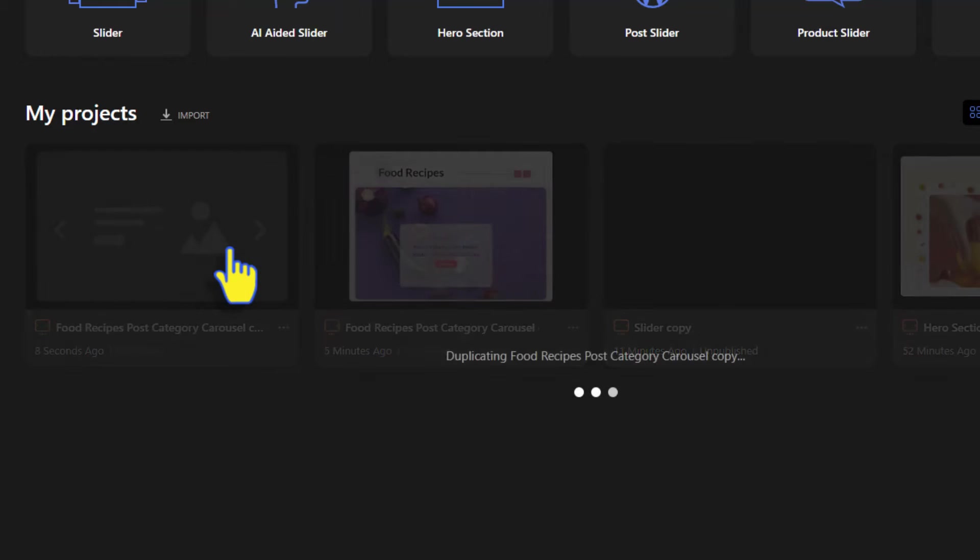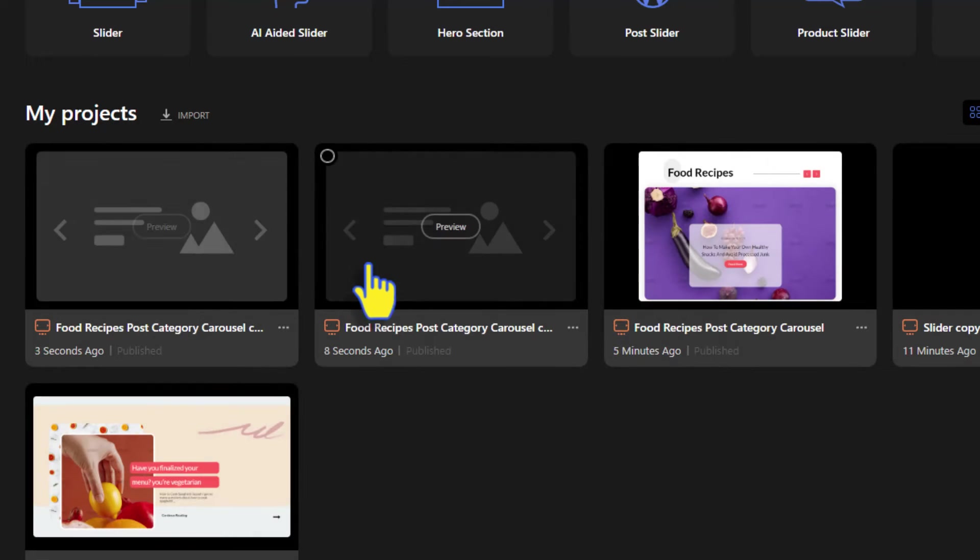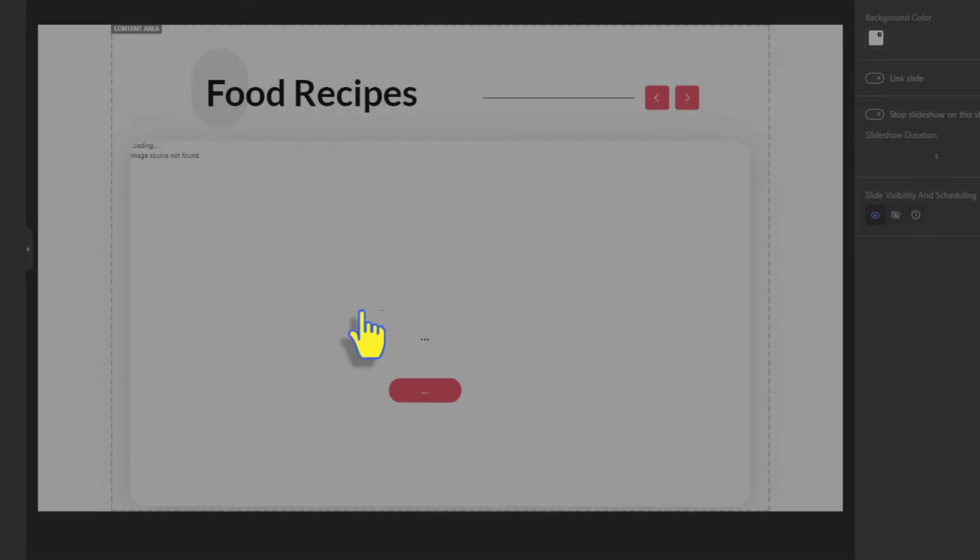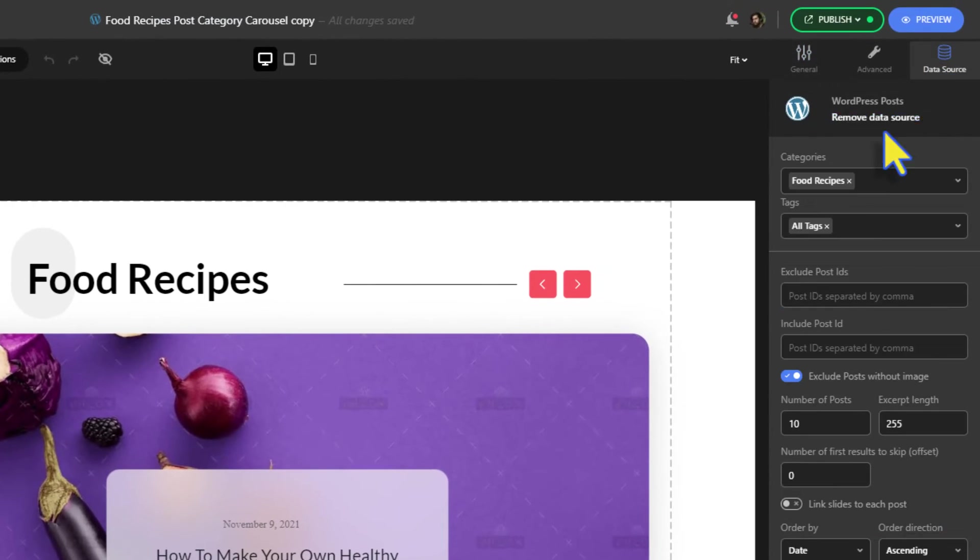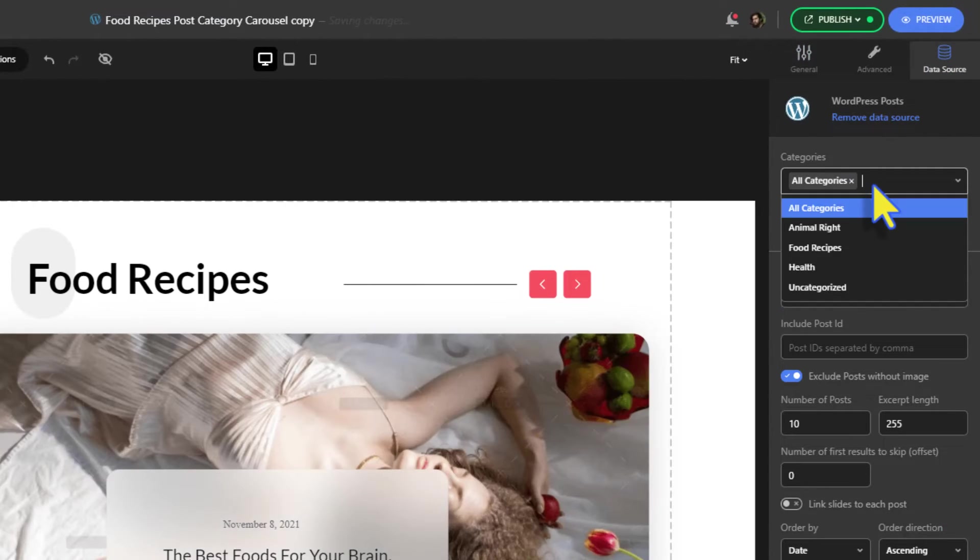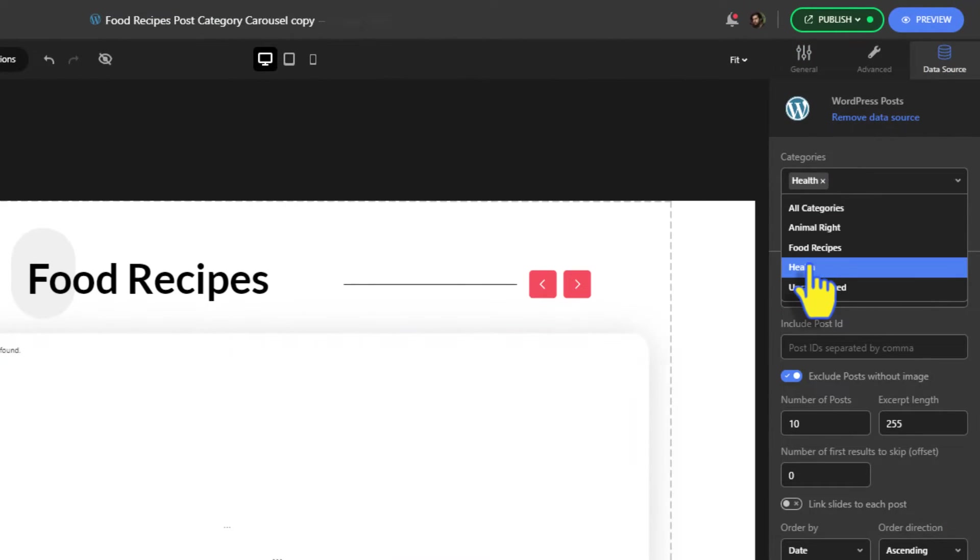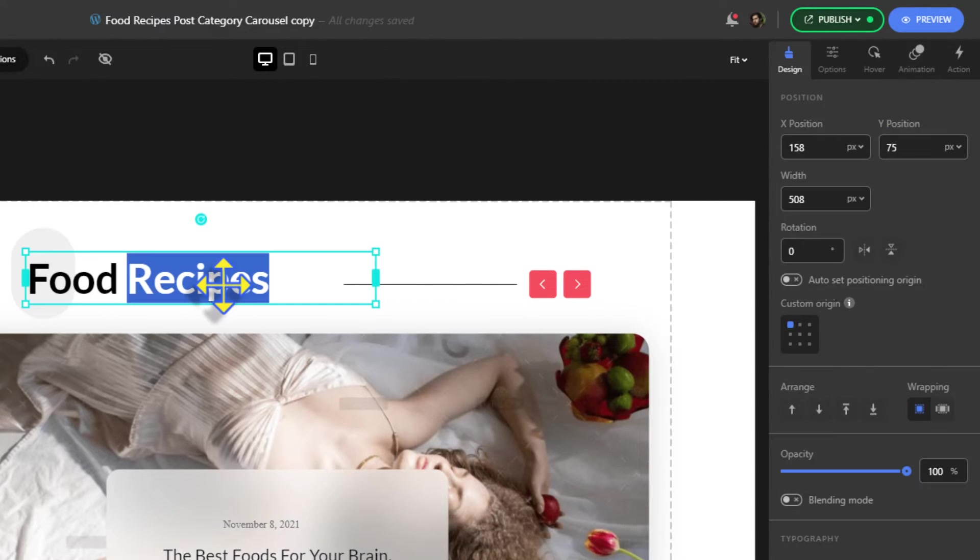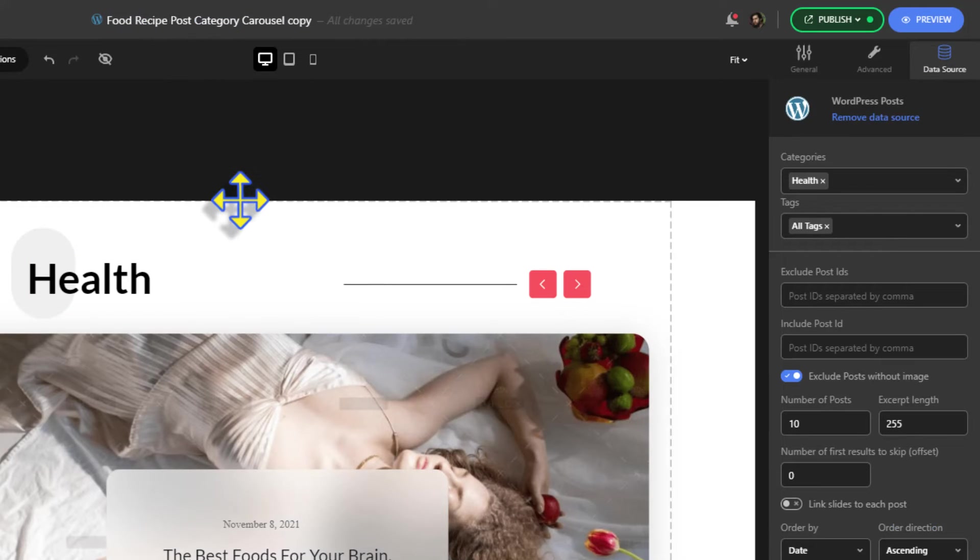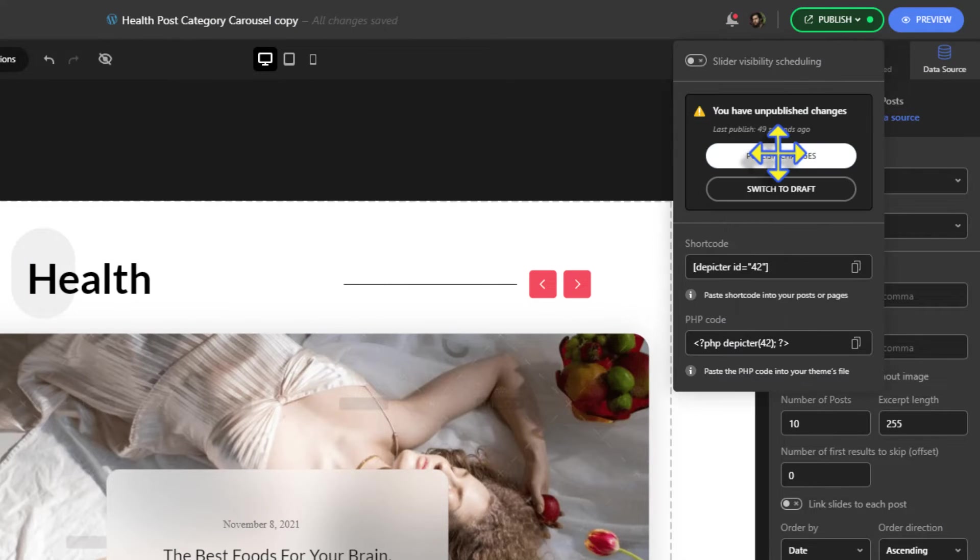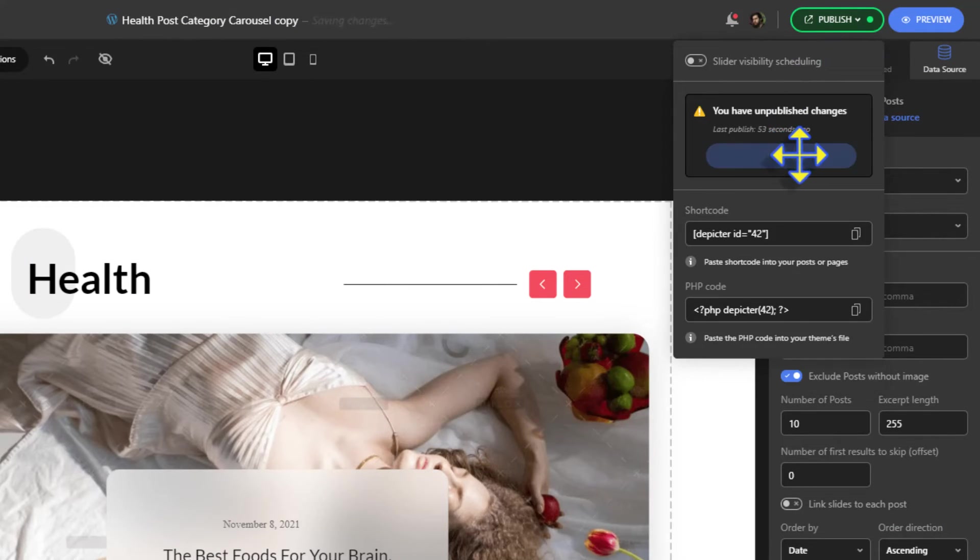Once duplicated, we're going to change the category in the data source settings. Change the titles and the slider's names for each one of the carousels.